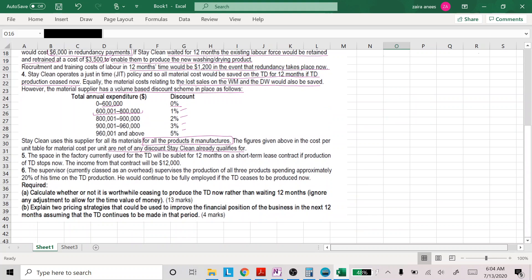The space in the factory currently used for TD will be sublet for 12 months on a short-term lease contract if production of TD stops now — the income from the contract will be 12,000. The supervisor supervises production of all three products, spending approximately 20% of his time on TD. He will continue to be fully employed if TD is ceased now, so this is not a relevant cost. The requirement is to calculate whether it is worthwhile ceasing production of TD now rather than waiting 12 months, ignoring the time value of money.